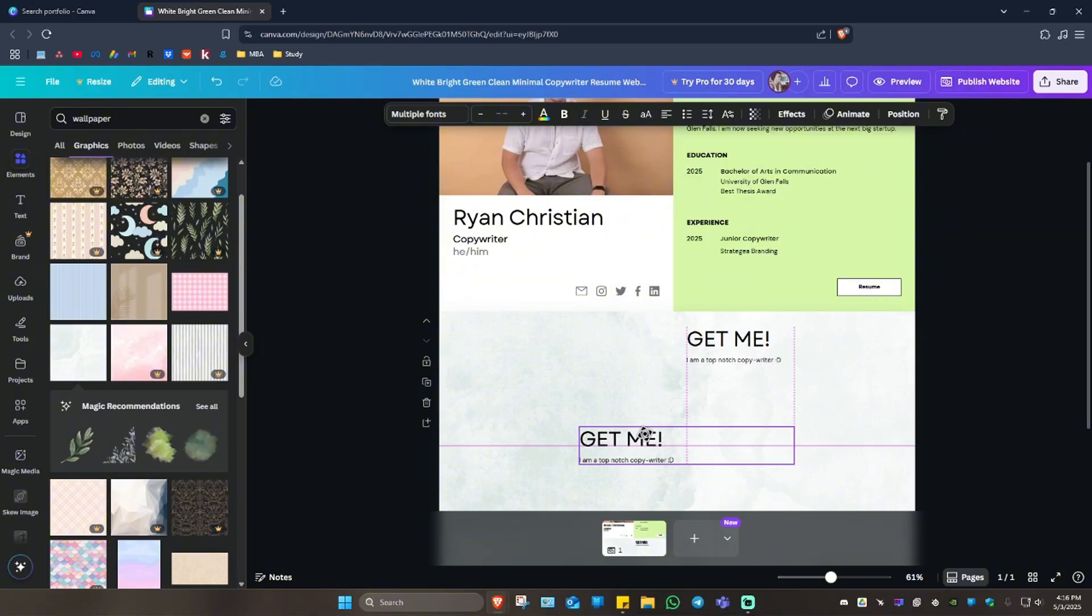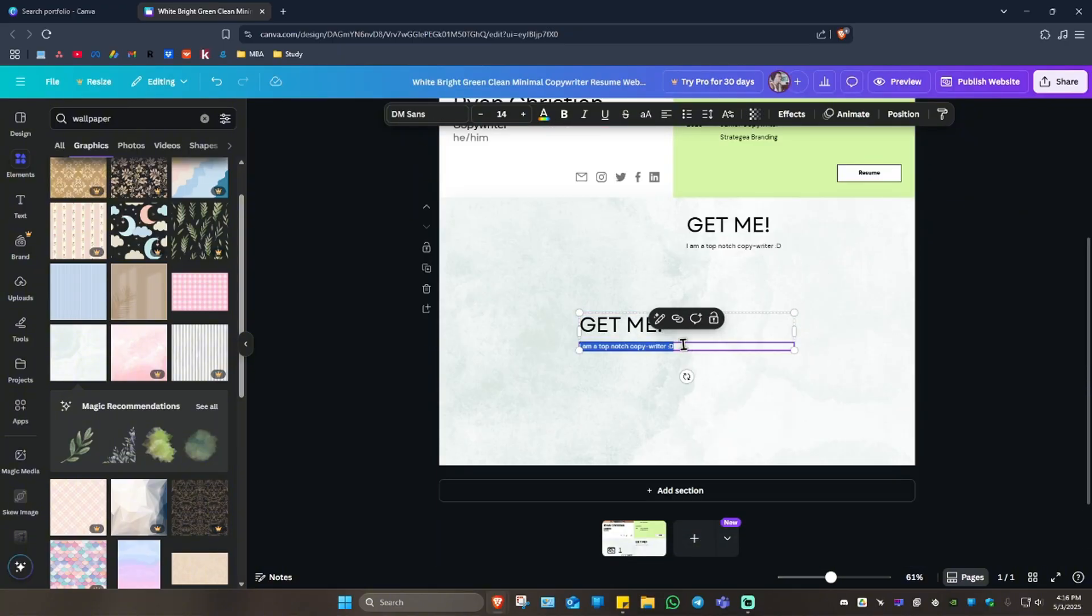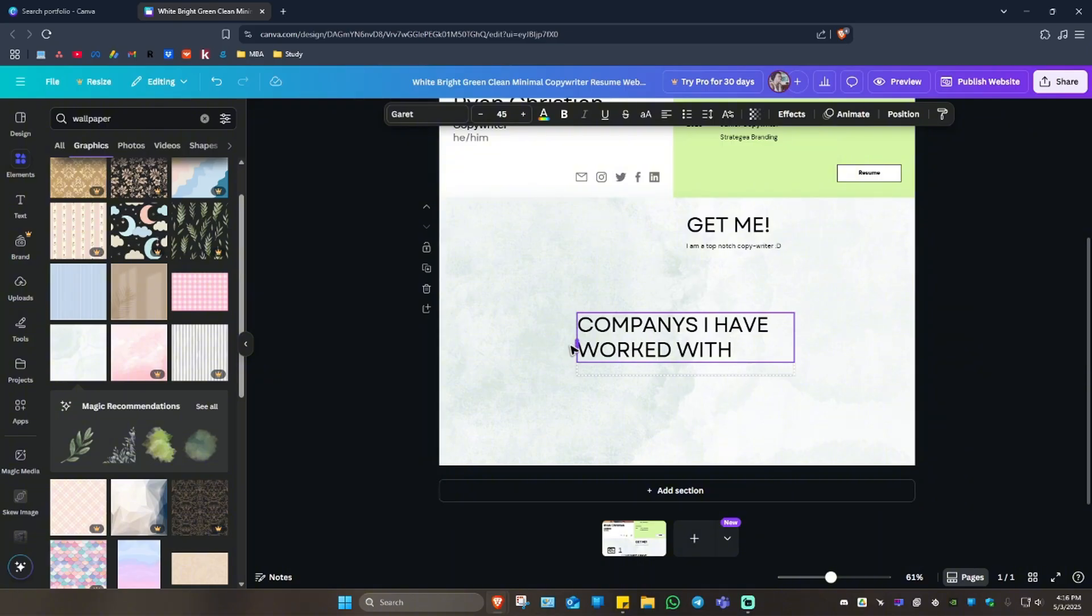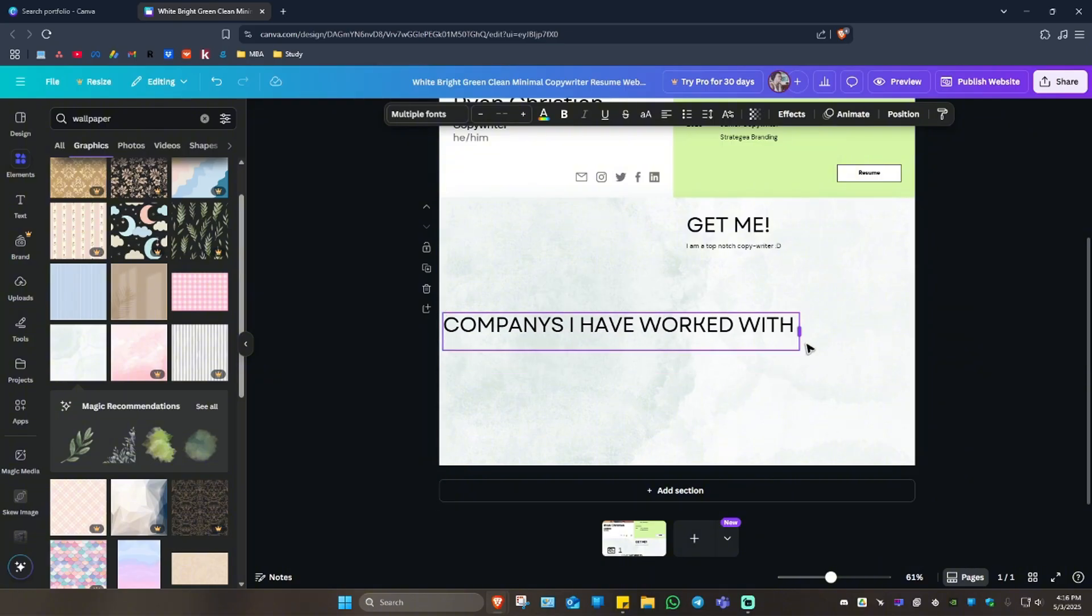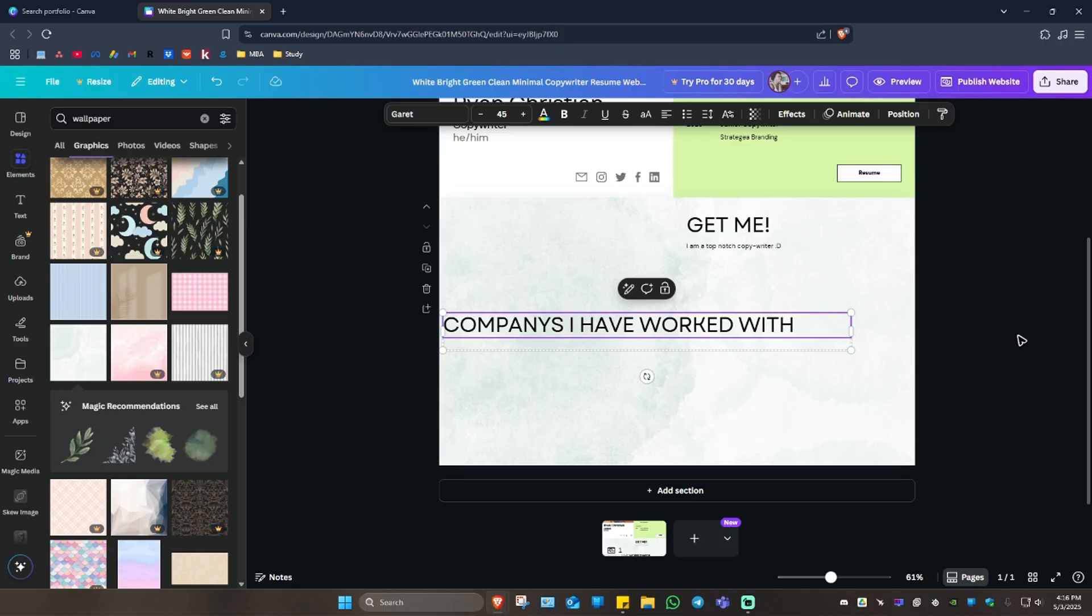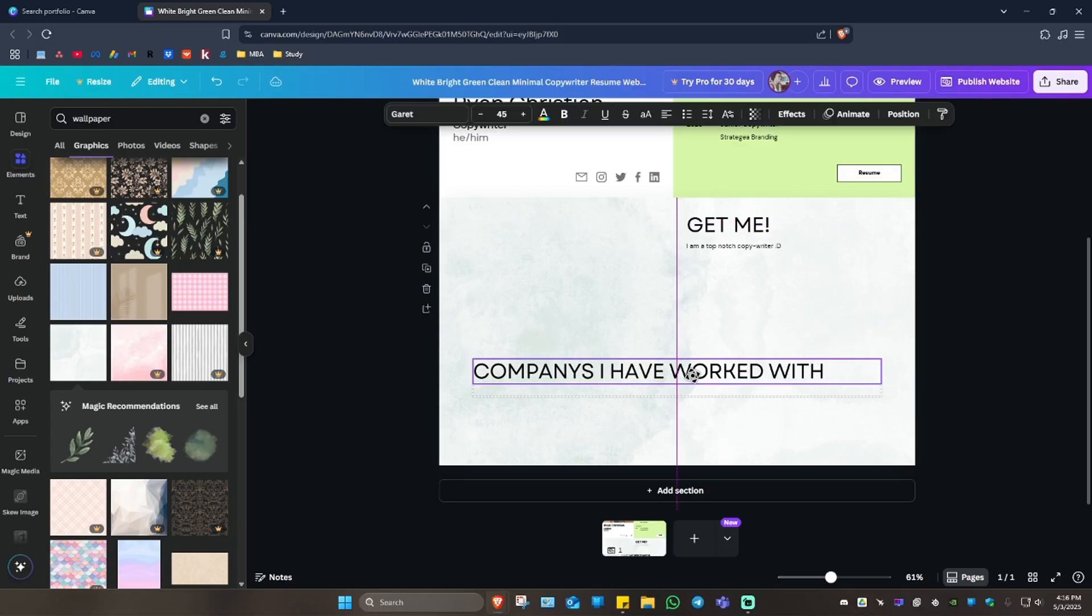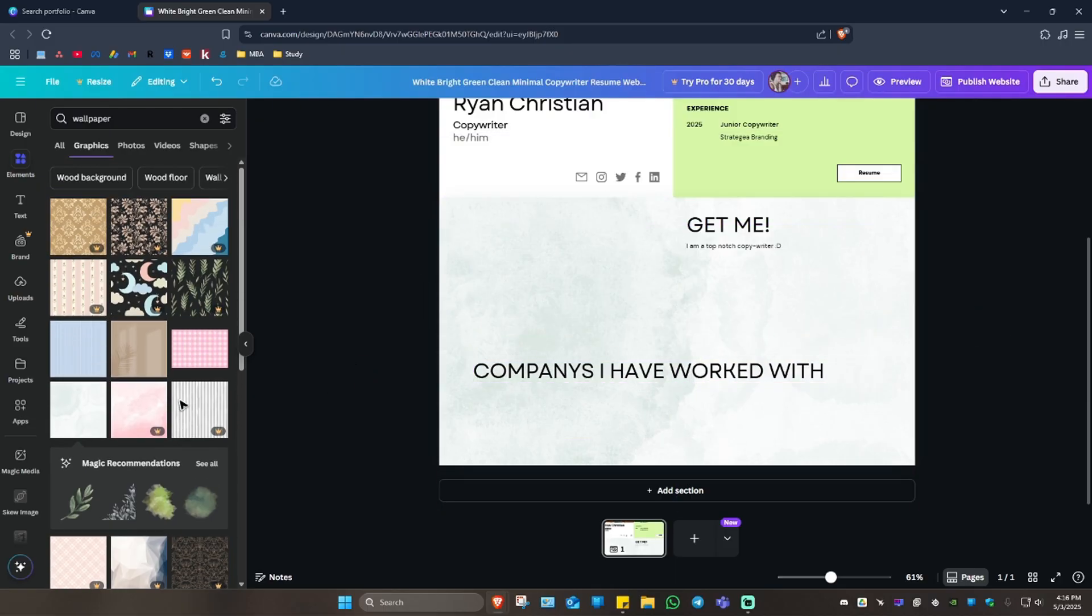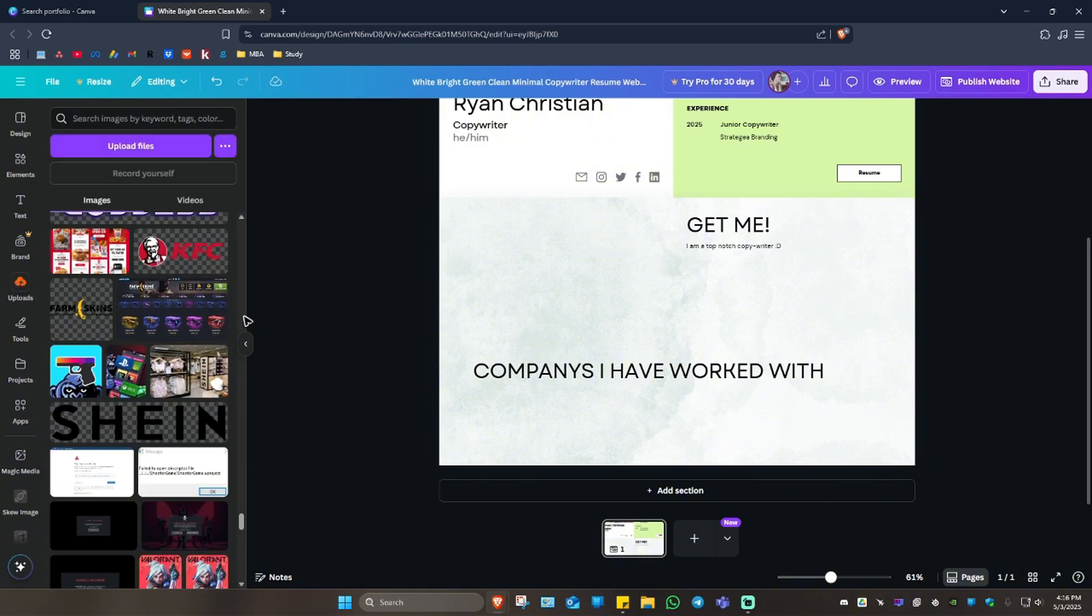Now for example, I'm going to copy this one and I'm going to want to add in some companies I have worked with. Maybe like this, I'm going to center this one.